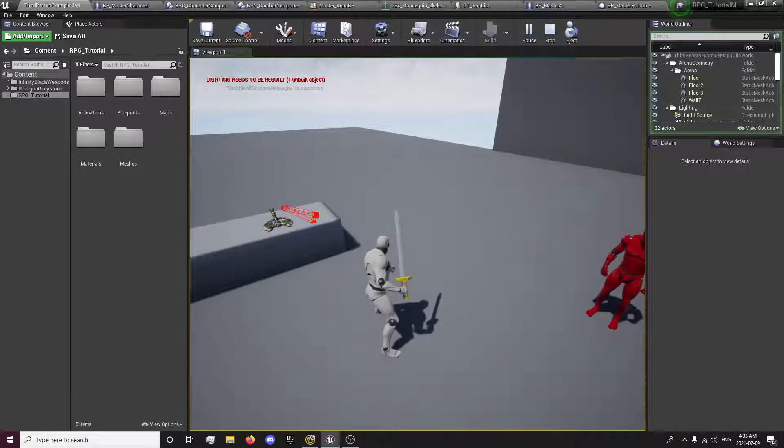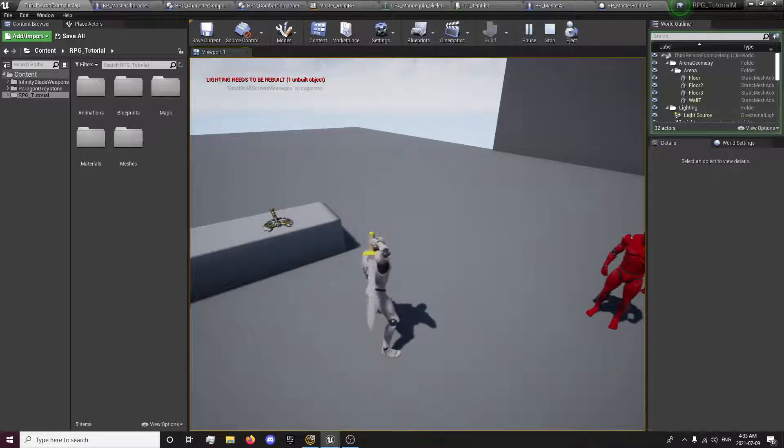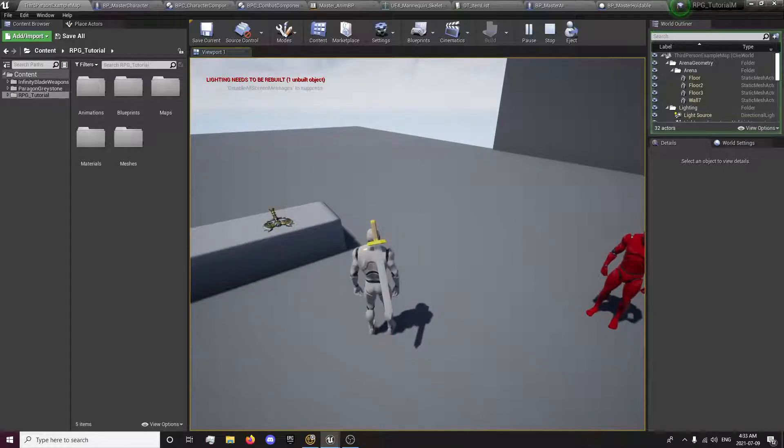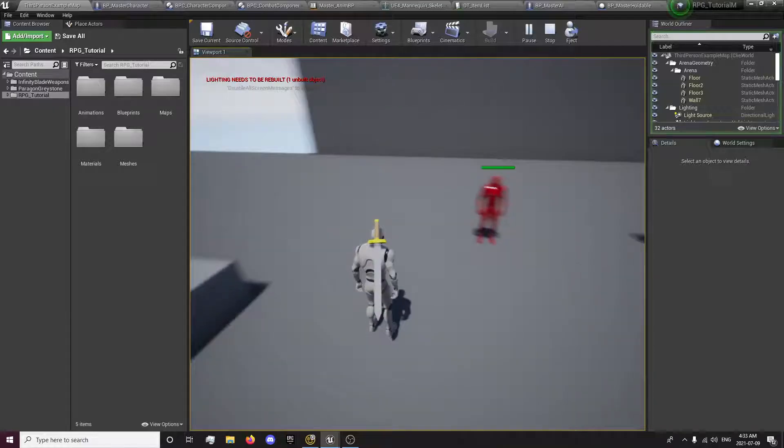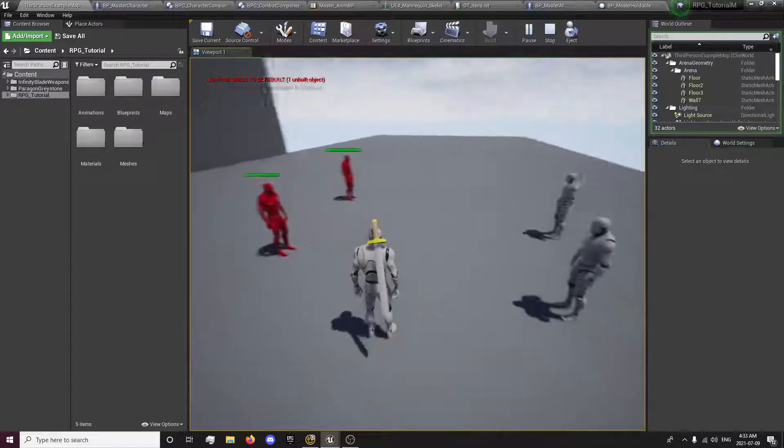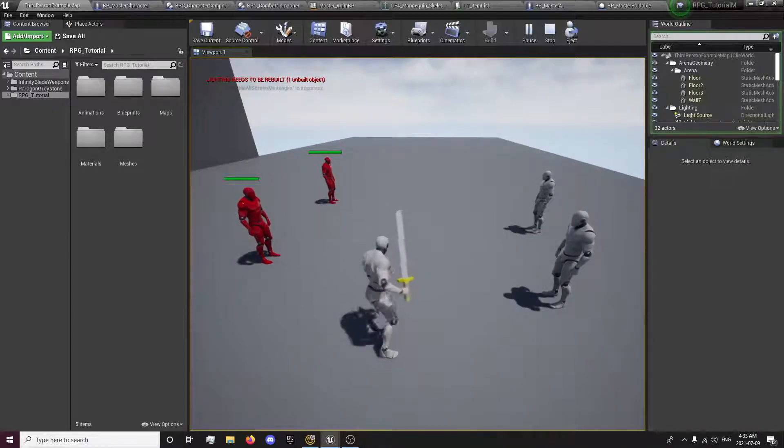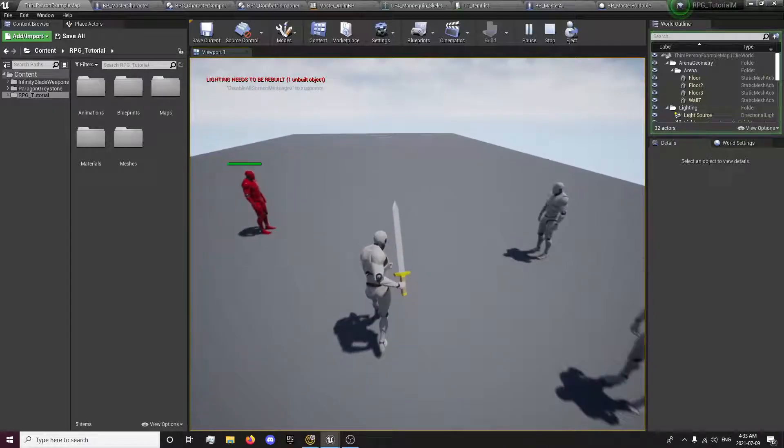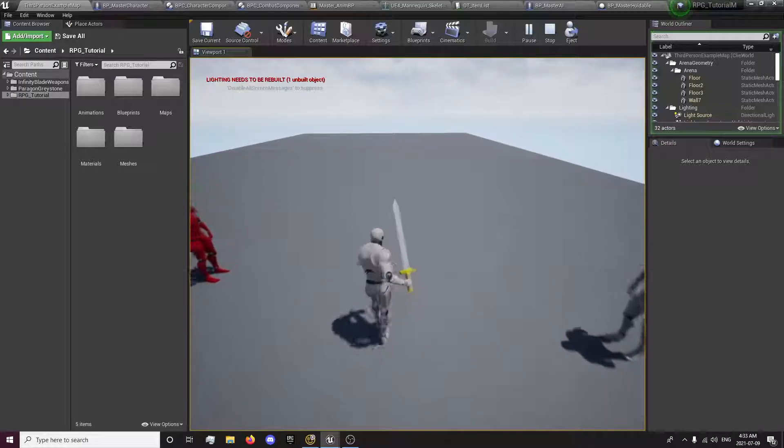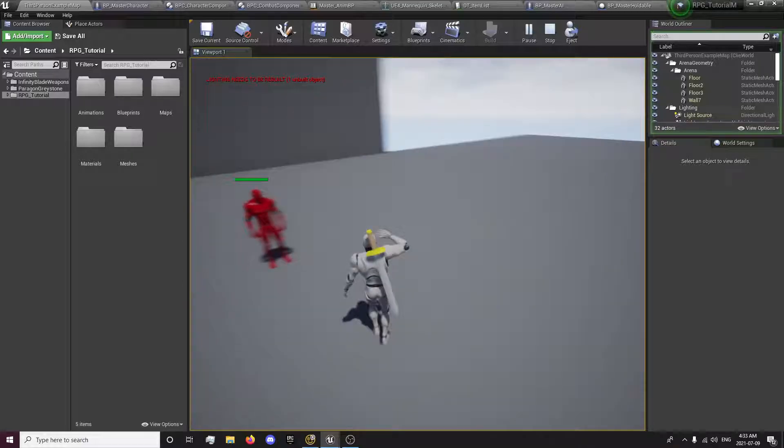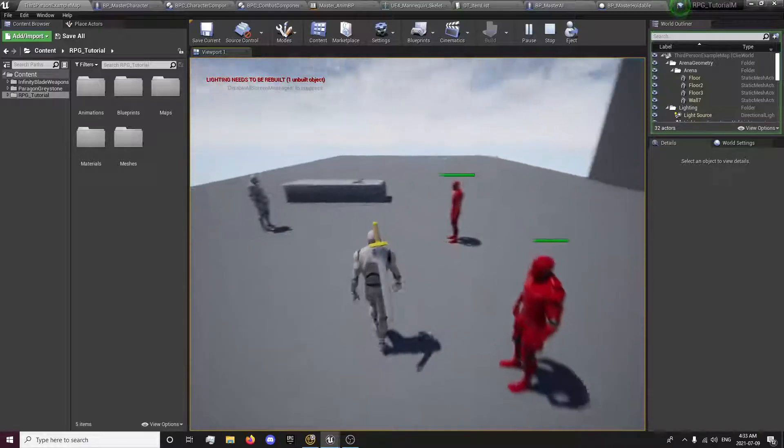You can press B and it will equip the weapon to your back and then pull it out again and it will equip it to your hand again. And it will also work while you're walking.